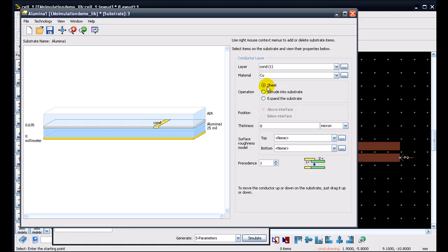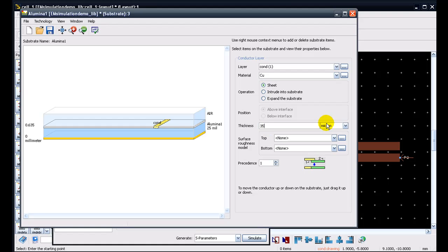While a conductor is supposed to be sheet, we still need to define thickness of the conductor so that right amount of skin effects and skin loss can be calculated. So in our case, I am defining one ounce of copper, which is equal to 35 micron of conductor thickness.